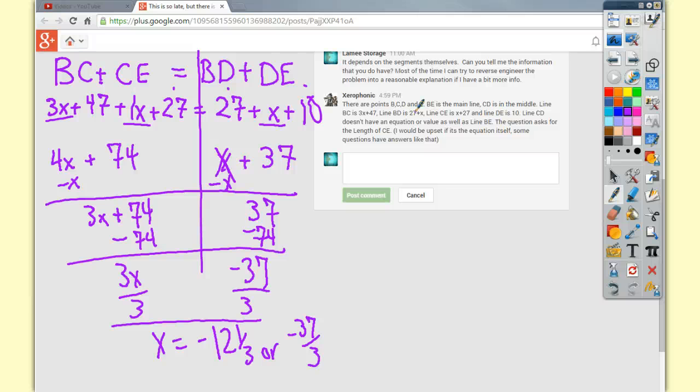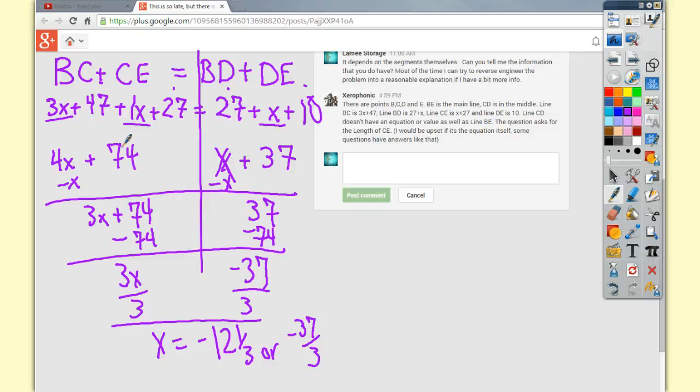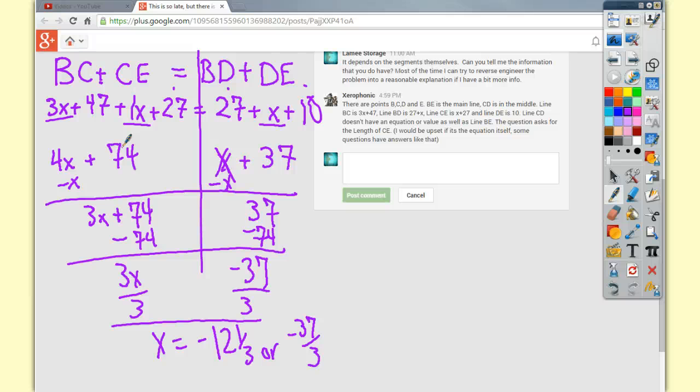Now, can you check the answers? Absolutely. If you plug this negative 37 over 3, or negative 12 and one third, in for this 4x plus 74, so you do 4 times negative 37 over 3 plus 74. You'll end up getting something like 24 and two thirds, I think. Just doing calculations from previous times working through this problem to make sure the explanation I was giving made any sense.